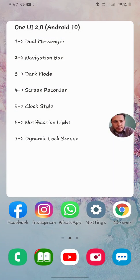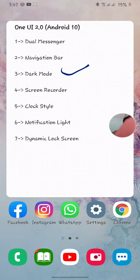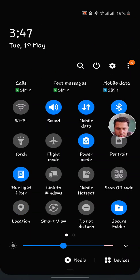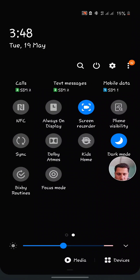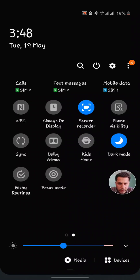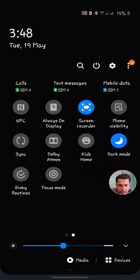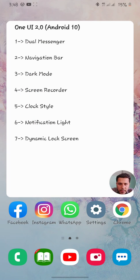The next feature I'm going to cover is dark mode. I'll pull down the top notification bar, then pull further and swipe it towards the left — and now the dark mode option is here. I can disable it, and if I enable it, it's going to change the display to a black dark theme.